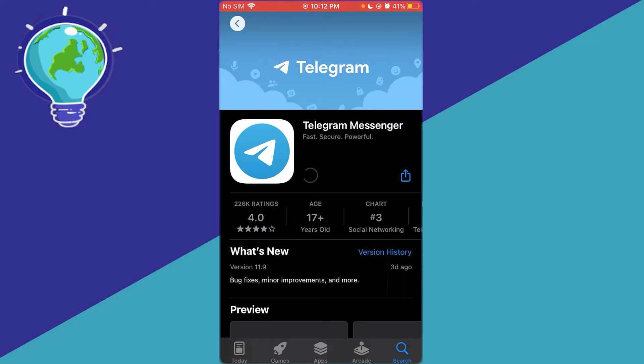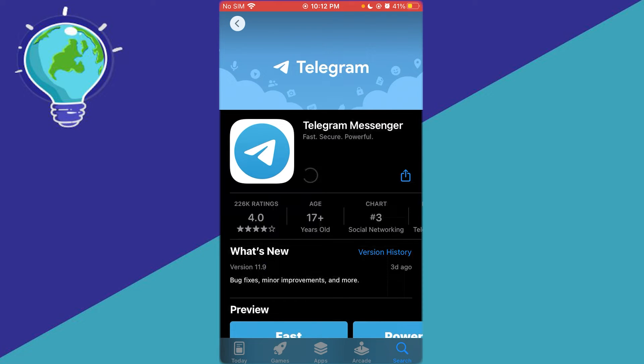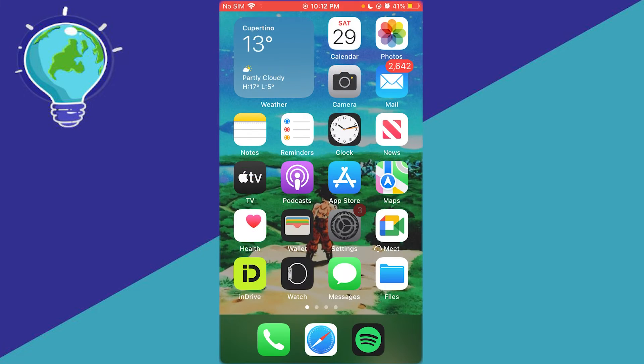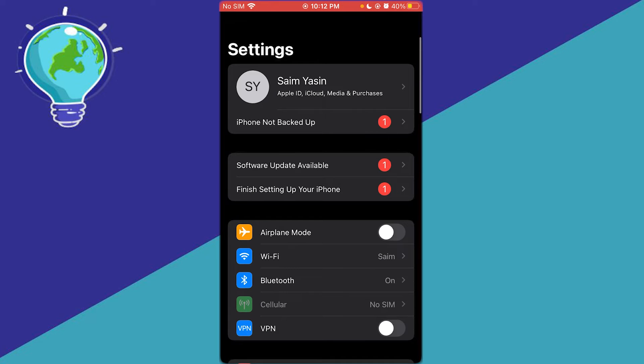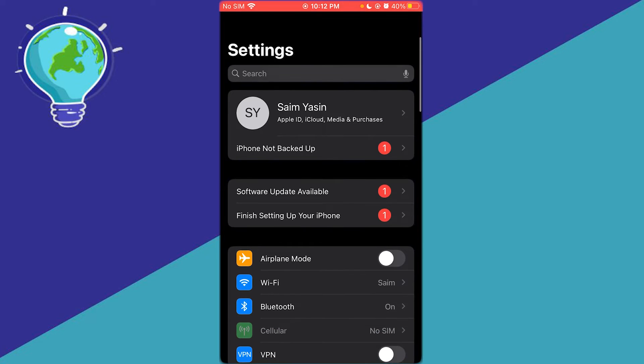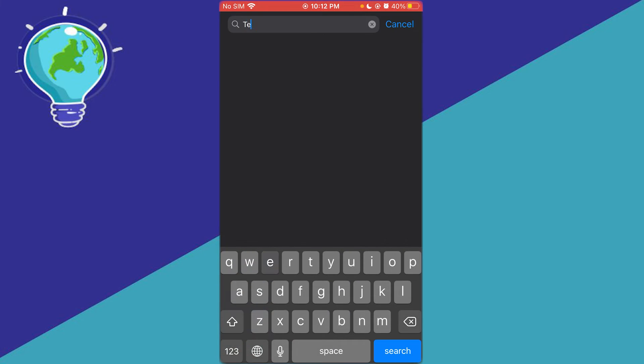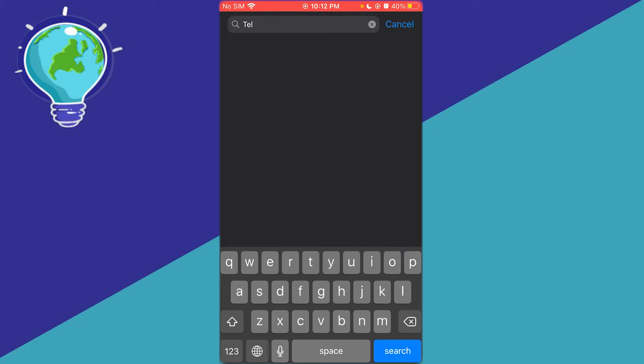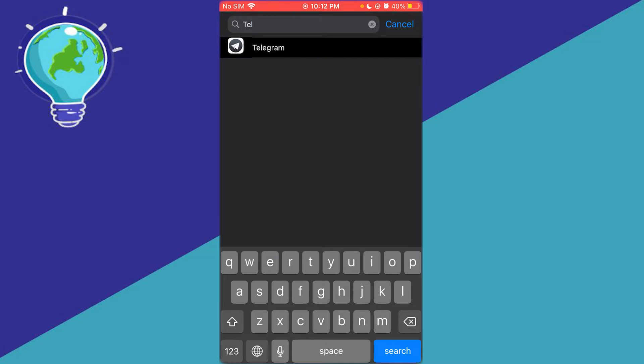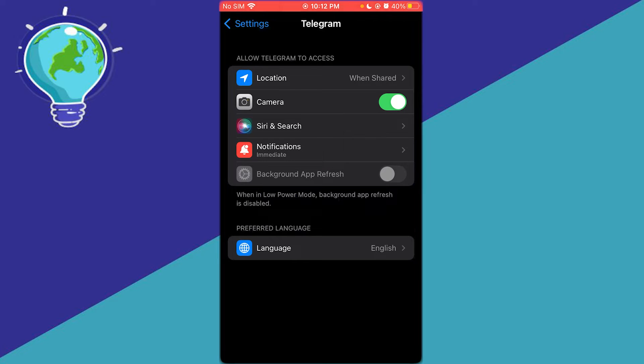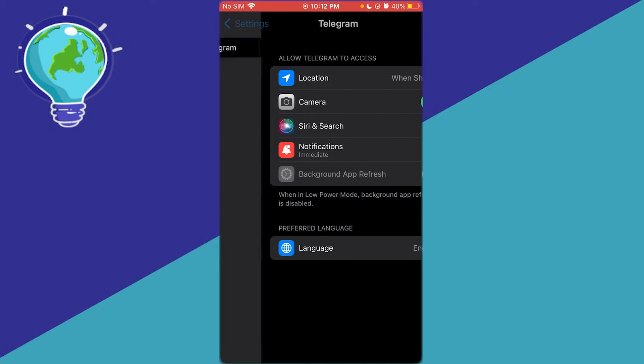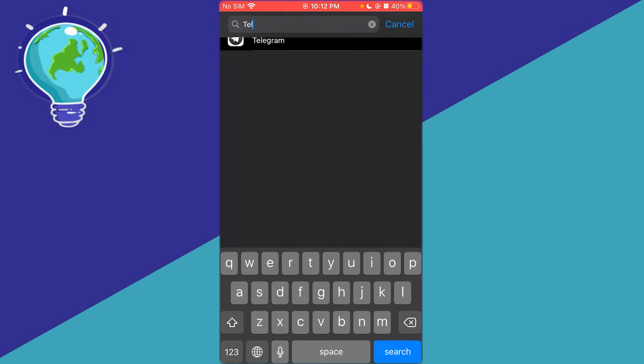One more thing that you can do to fix this up is go over to your settings. And once we come over to our settings, we're going to search up Telegram. And once you open up Telegram, what you're going to do is first of all turn on background app refresh. And once you turn that on, you're going to go over to the app section.